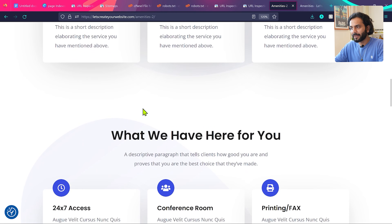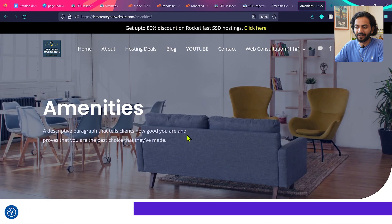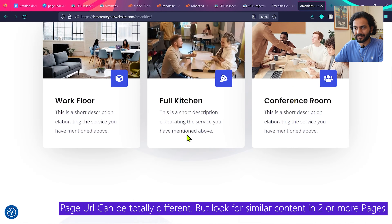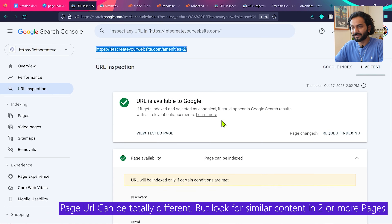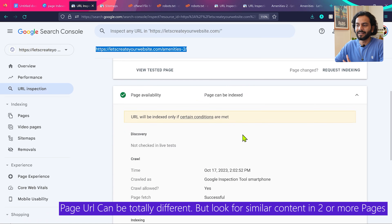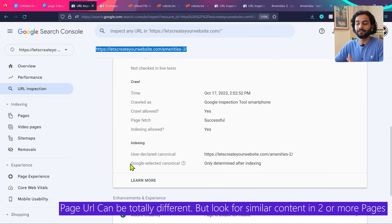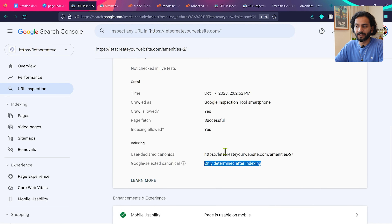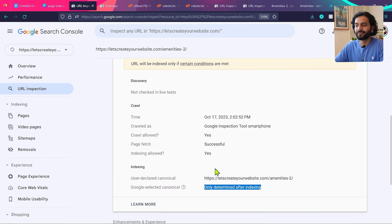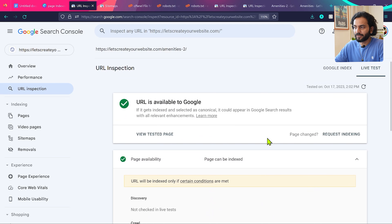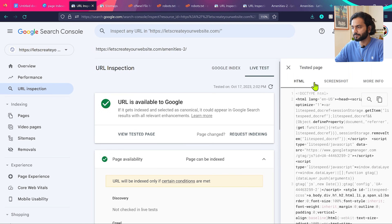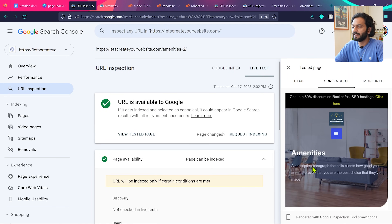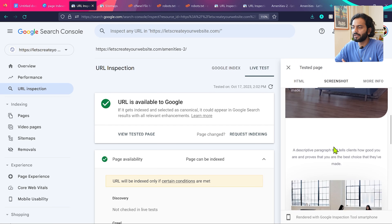This page is called 'amenities 2.' On my website I have a very similar page called 'amenities' with very similar content — that's why Google is not indexing this page. In many cases of duplicate content, you'll see the URL of the original page versus the duplicate page listed here. You should also click 'View Tested Page' and then 'Screenshot' to visually inspect how the page renders.